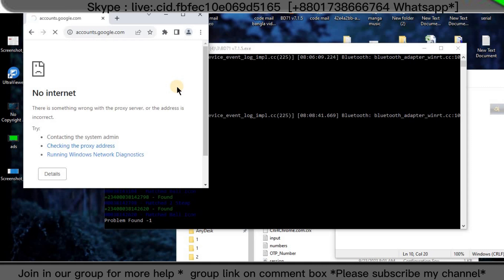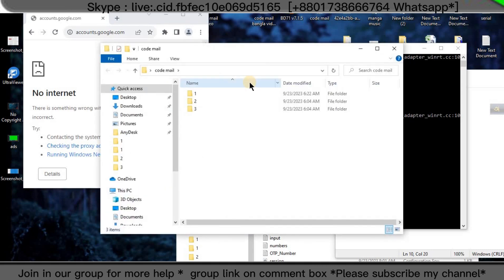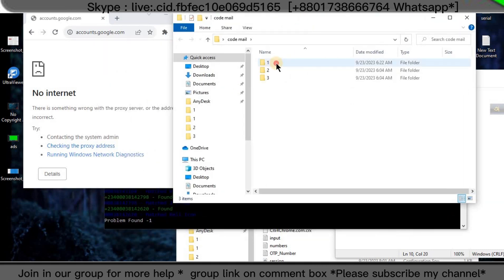My IP is very slow, that's why my software is not working at this time. When your software finds the code mail, you can see a complete option in those folders. I will show you another folder.